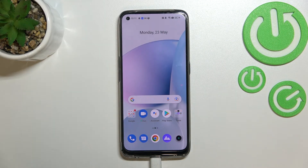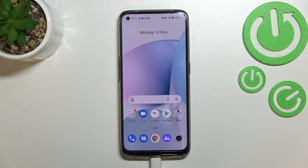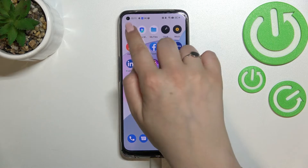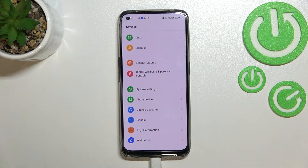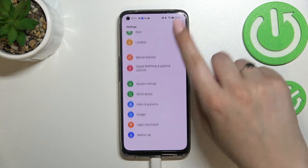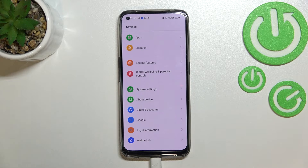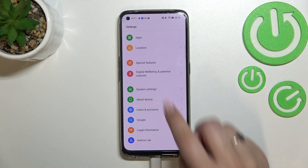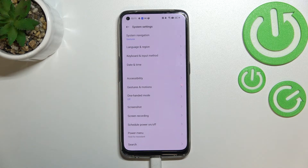Hi everyone. In front of me I've got the Realme 9, and let me share with you how to change the system language on this device. First of all, let's find and open the Settings, and here we have to scroll down to the very bottom to find System settings.